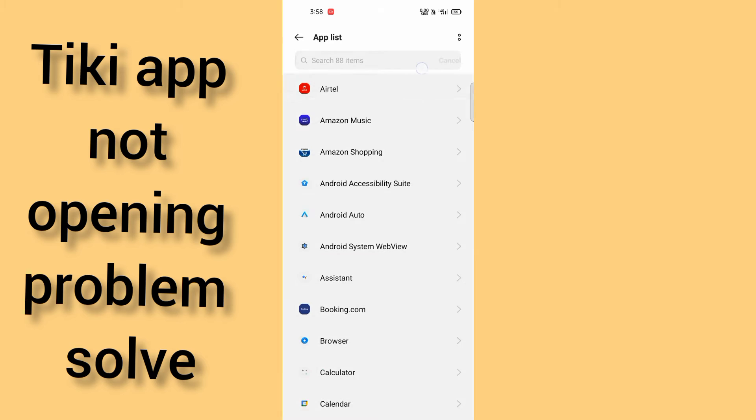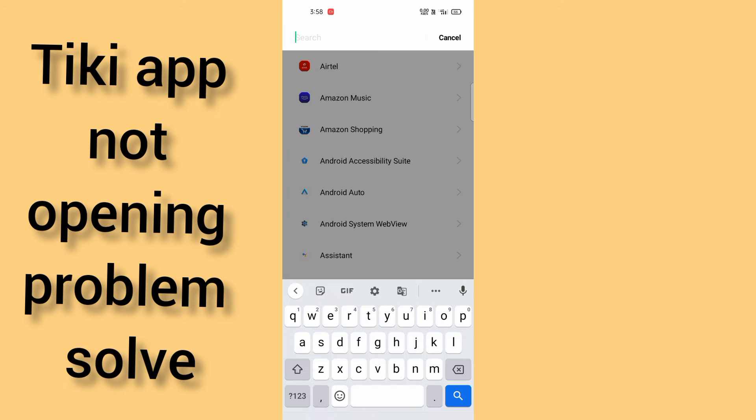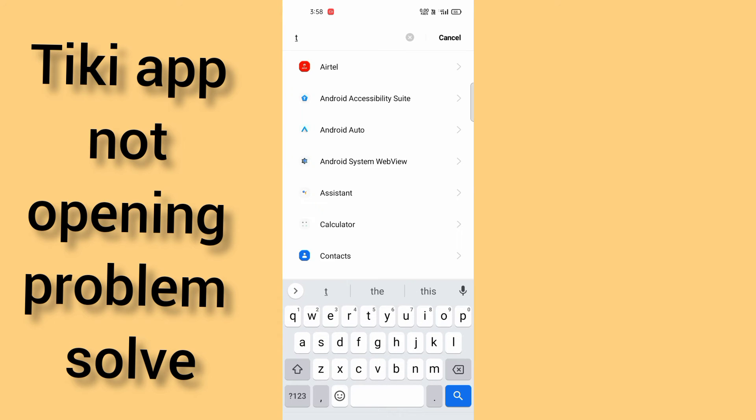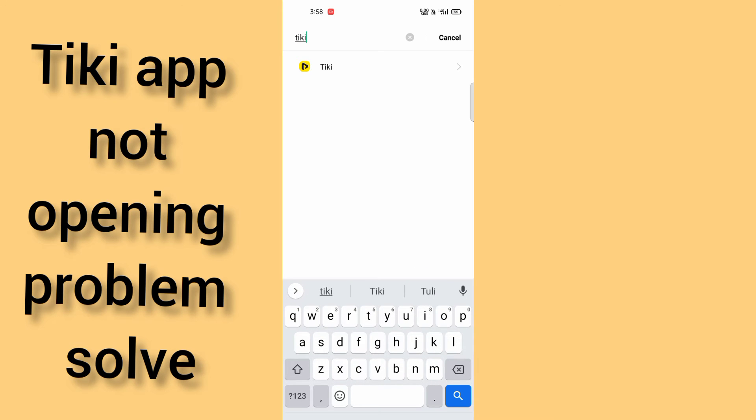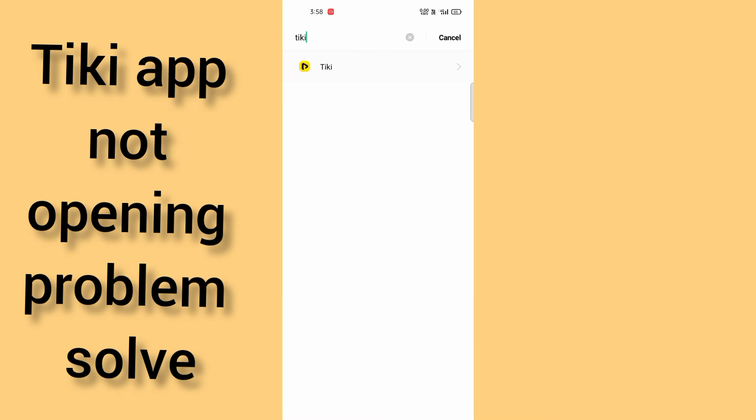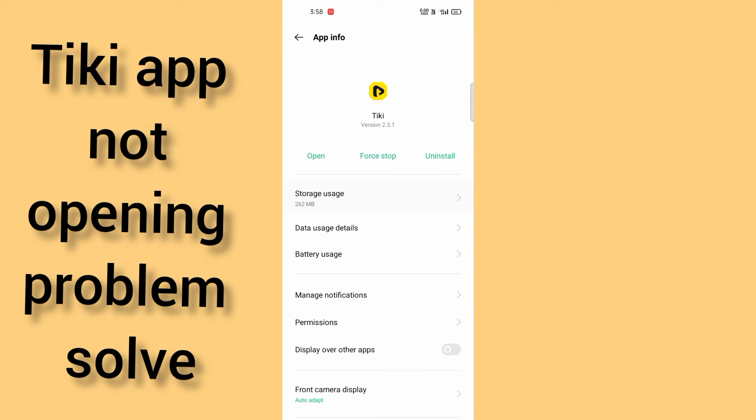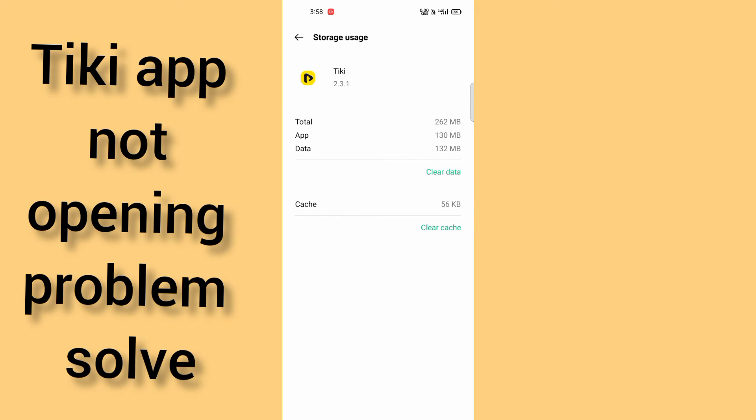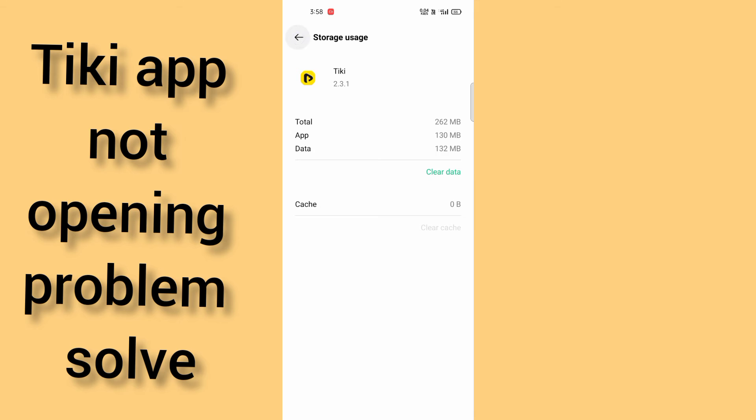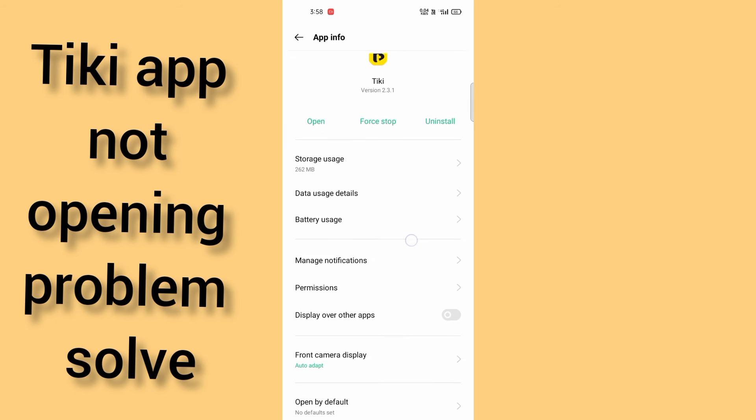You have to search for your TikTok app. After coming here, you have to come in the storage usage and clear the cache.